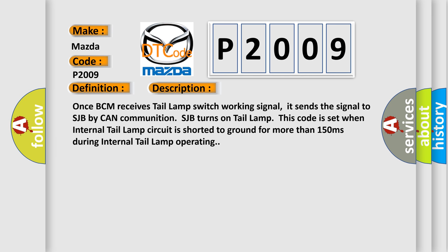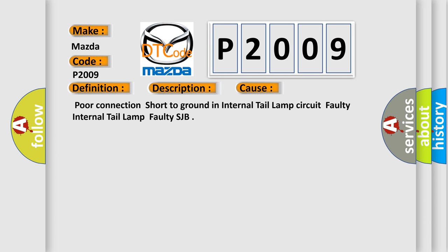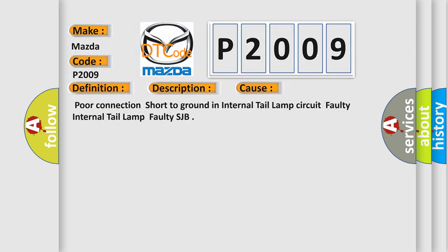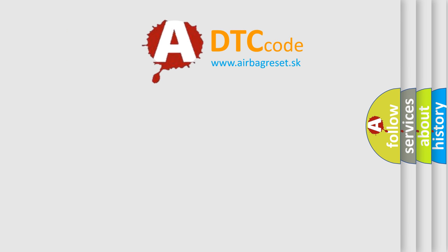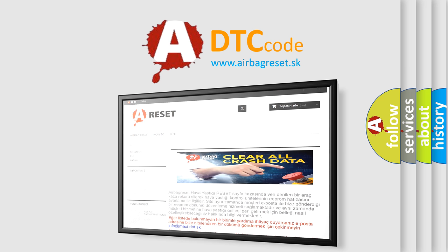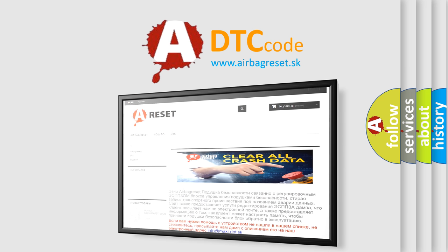This diagnostic error occurs most often in these cases: poor connection, short to ground in internal tail lamp circuit, faulty internal tail lamp, or faulty SJB. The Airbag Reset website aims to provide information in 52 languages. Thank you for your attention and stay tuned for the next video.